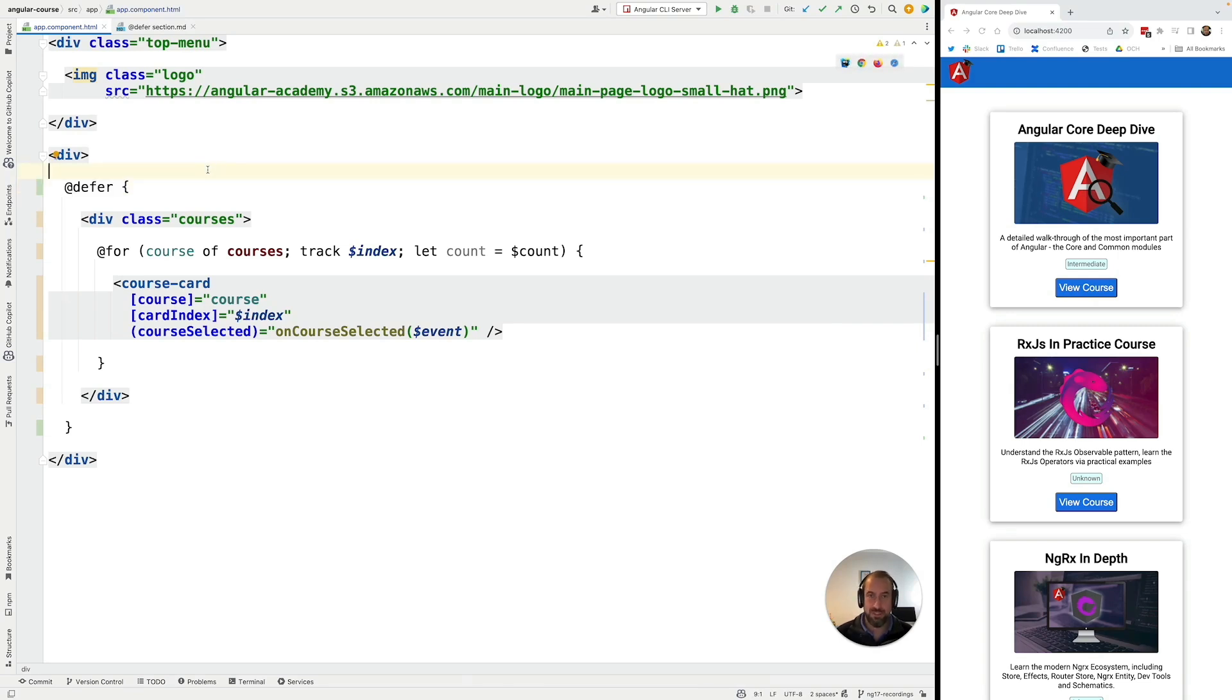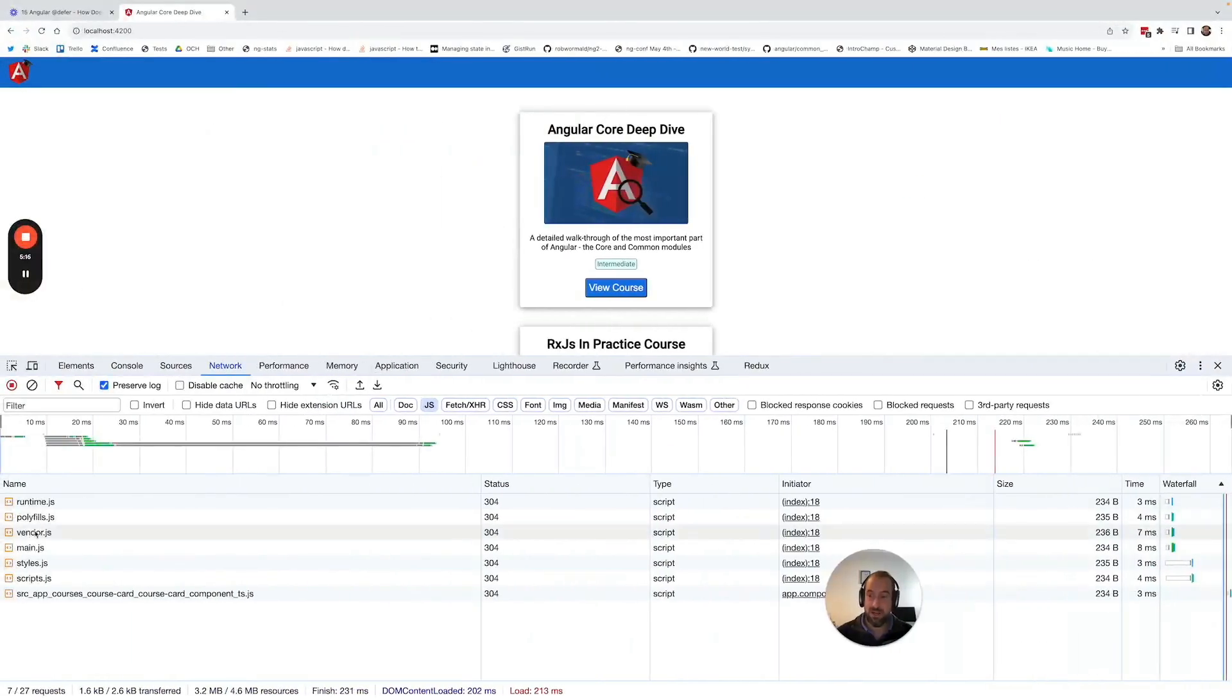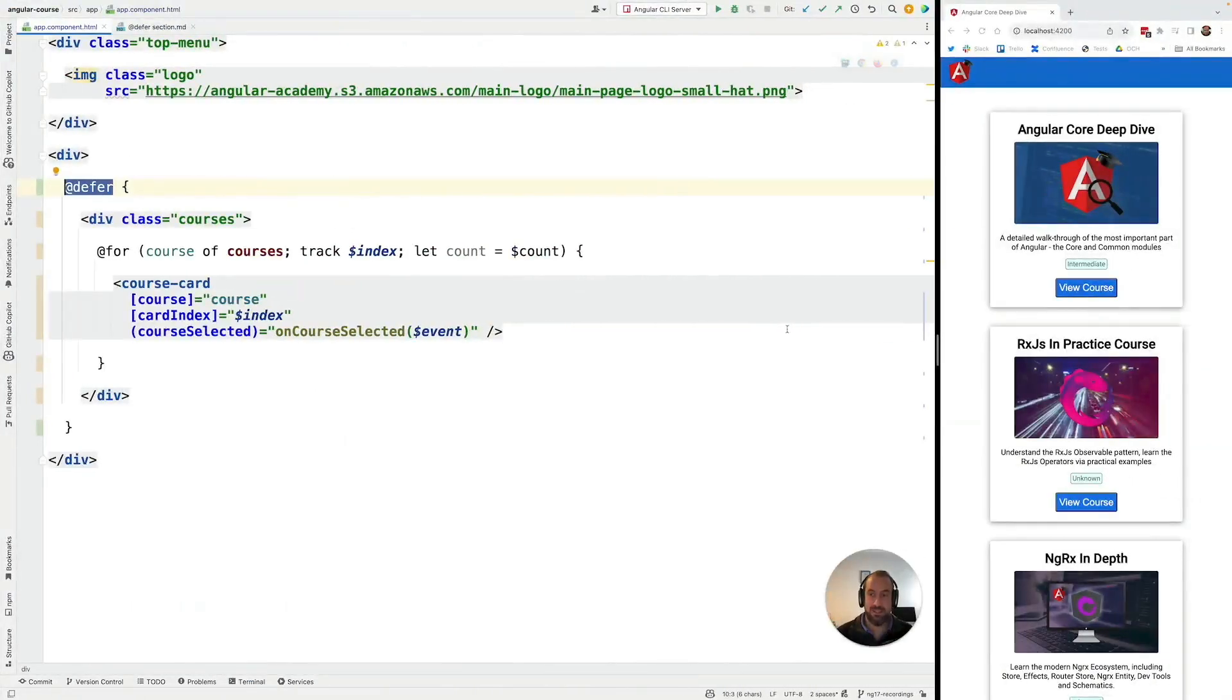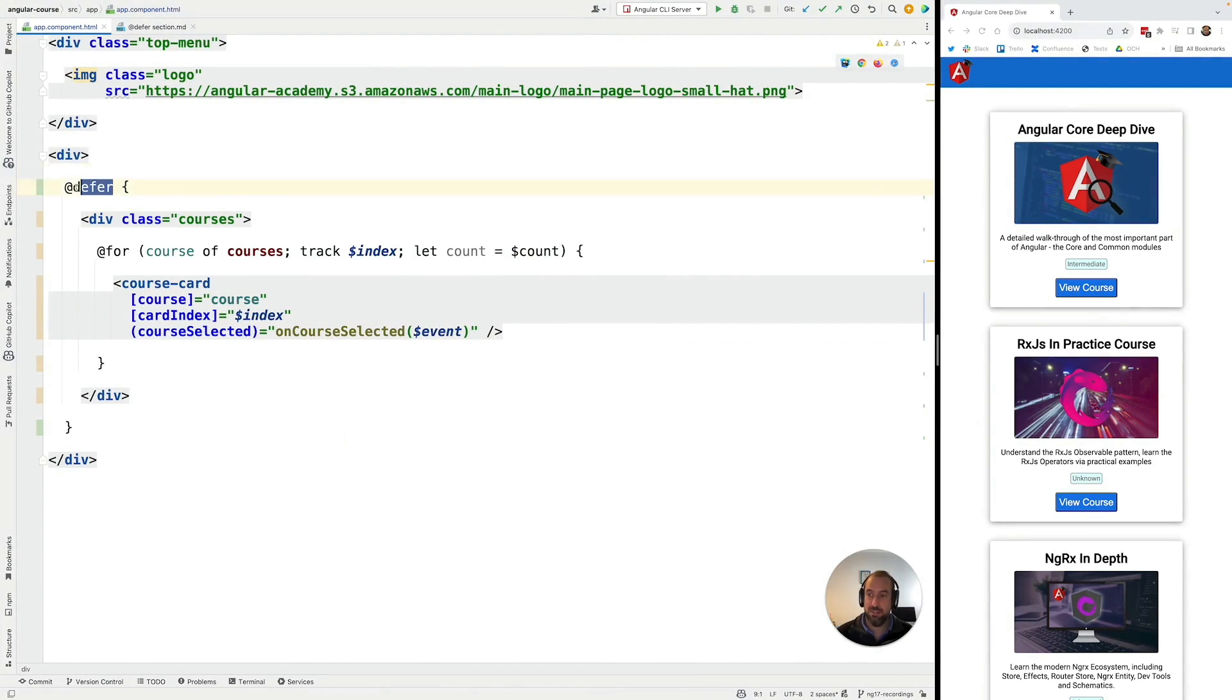So this is how this works. We now understand how @defer is extracting the code into a separate bundle.